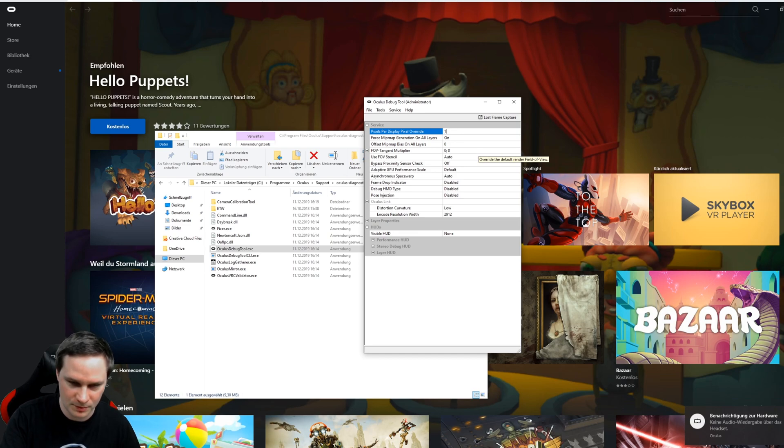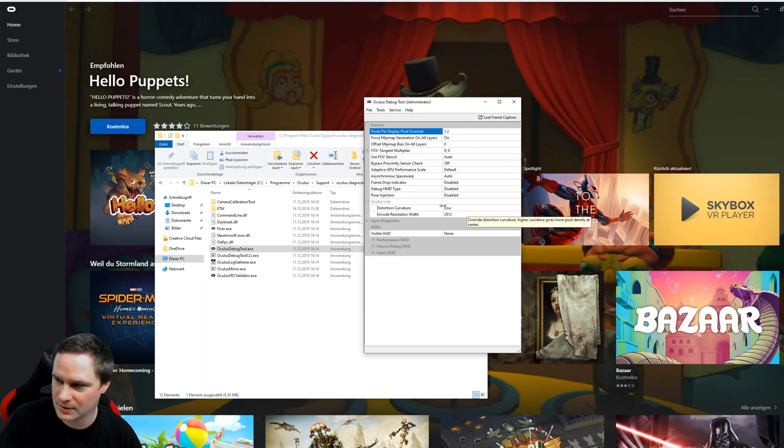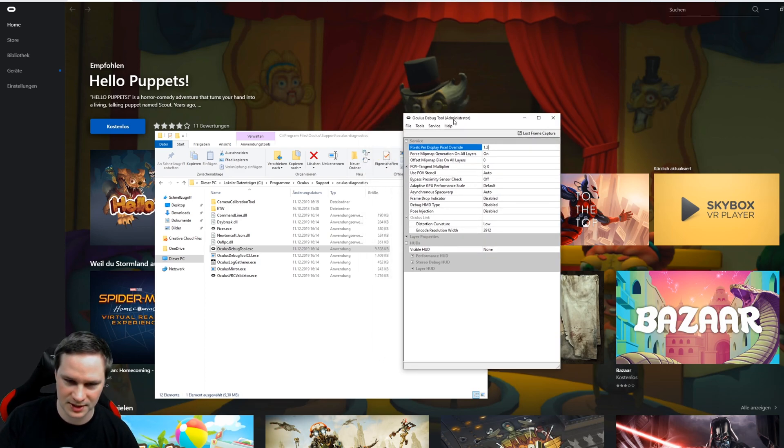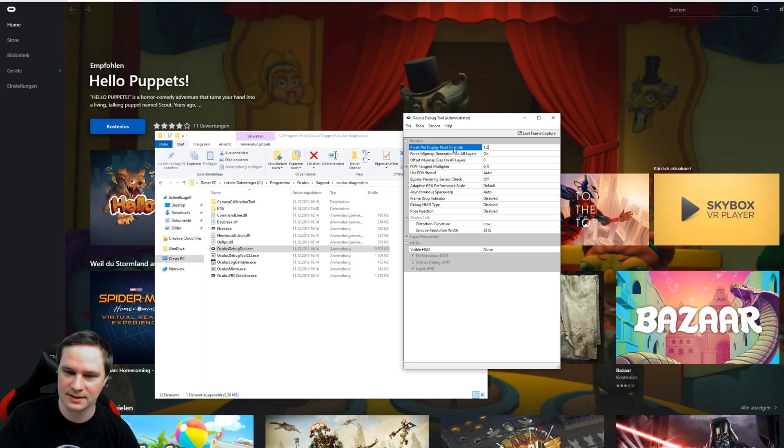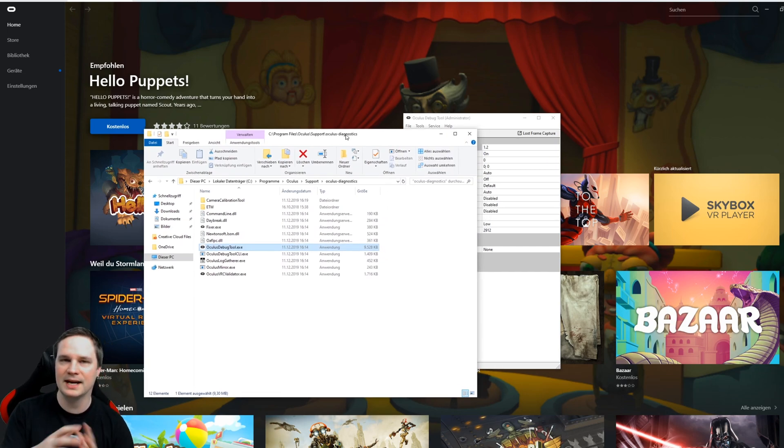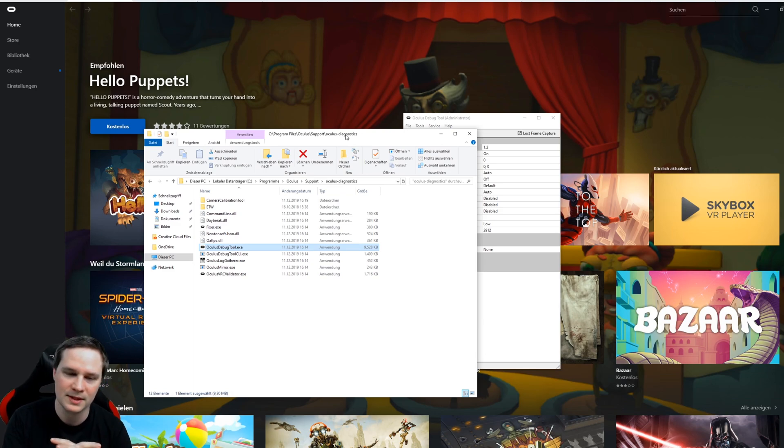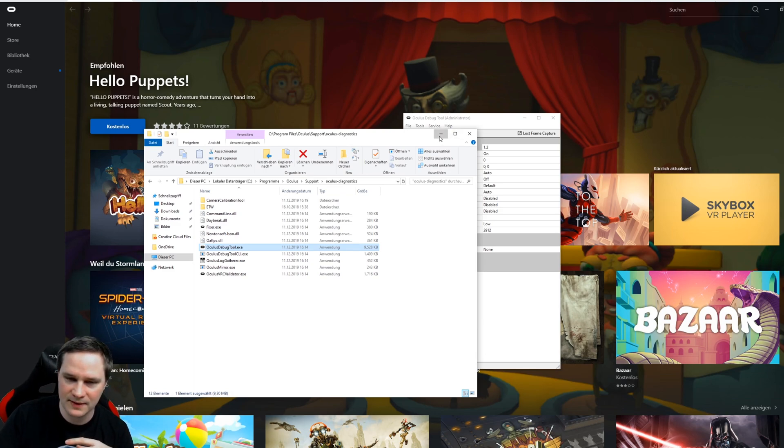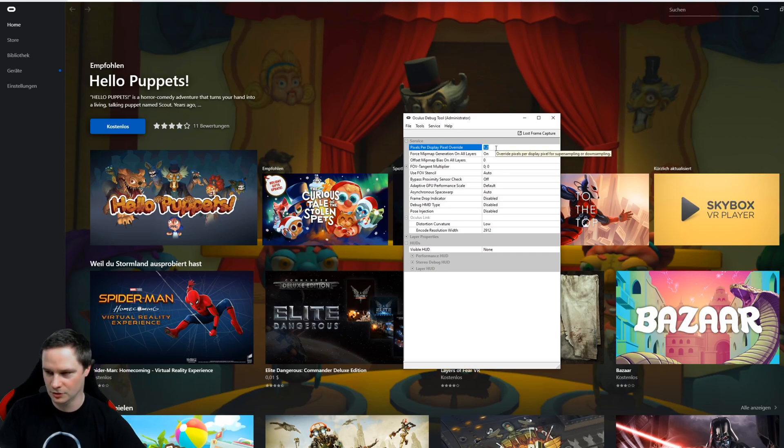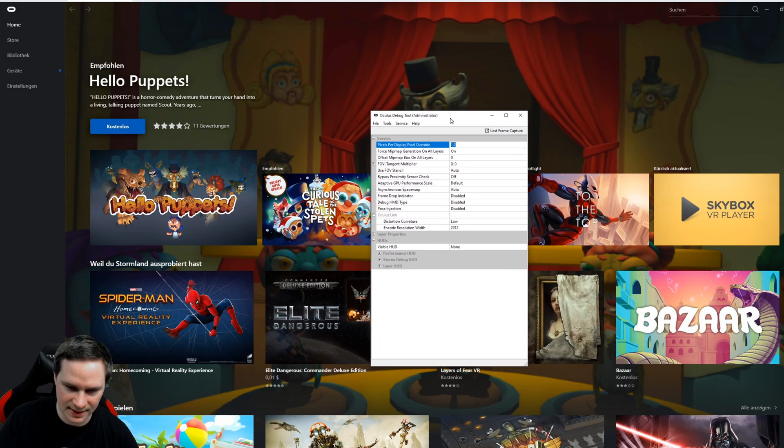So you have to insert 1.2 again. The other values are correct. So now do not restart the Oculus Service again because it will reset this value here. That means every time you restart your PC, then you have to set this value again to 1.2 or 1.1, depends on your PC. That's it.